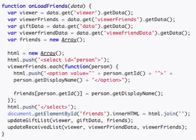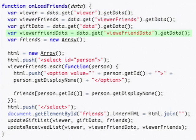Third we update on load friends so that in addition to pulling out information on the viewer, the viewer friends and the gift data, we pull out information on viewer friend data which is the list of gifts that all of our friends have given.